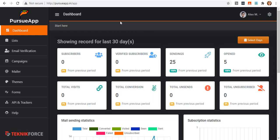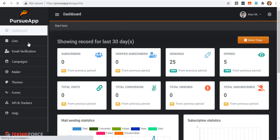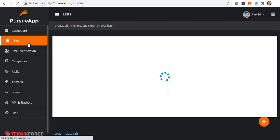Now, let me show you how to add subscribers in Pursu App. When you log in to your Pursu App account, go to list located on the navigation menu.